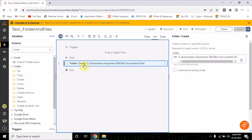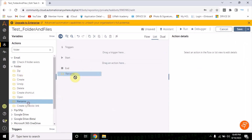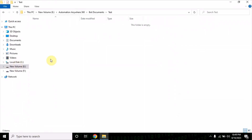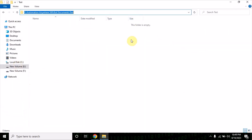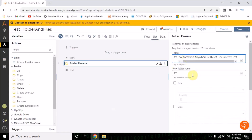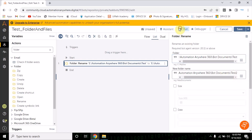Now once the folder is created, I want to rename that folder. To rename it, again you have to provide the folder path and the name of the folder that you want to rename it to. My folder name is test and I want to rename it to test2.